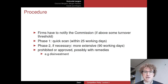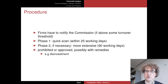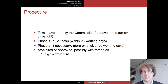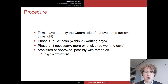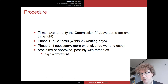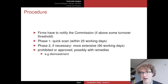The Commission will first conduct a so-called Phase 1 investigation, which is essentially a quick scan. The official deadline is 25 working days. After that, in many cases — the majority of cases — the Commission sees no problem and the merger is cleared and allowed.